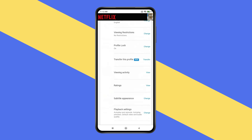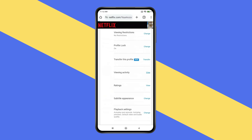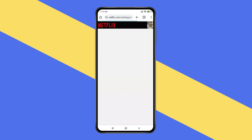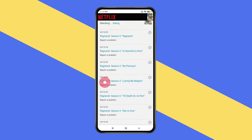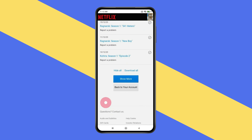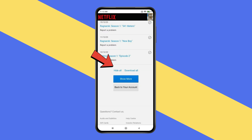And then scroll down to find viewing activity and click on view. Now you have to scroll down to the end. Then click on hide all to delete all your watch history.